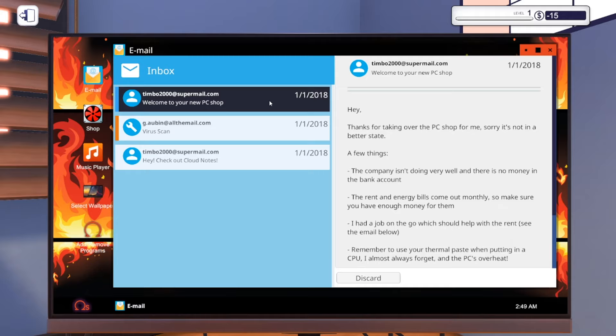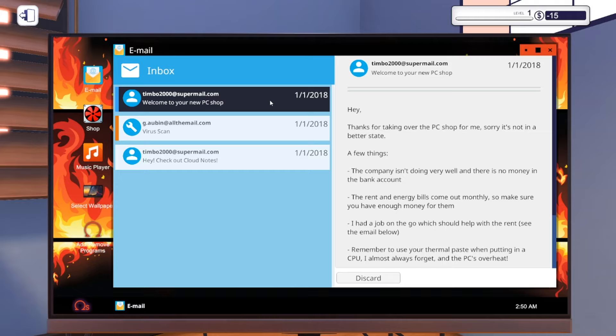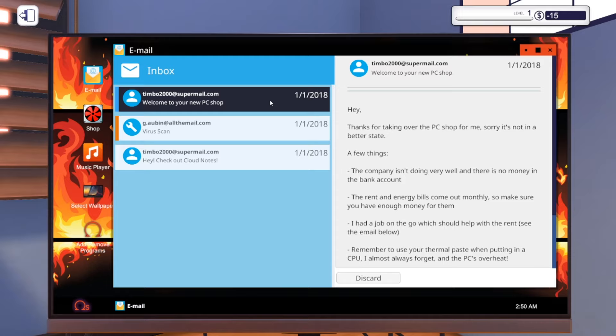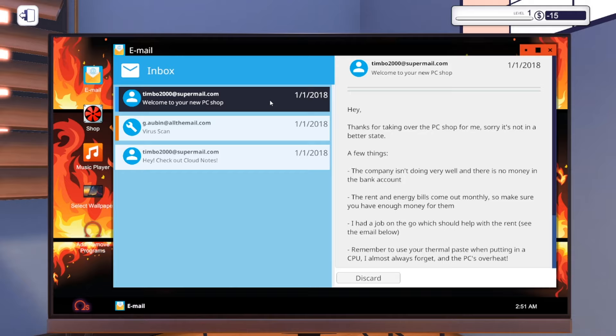This is what the email says: Thanks for taking over the PC shop for me. Sorry it's not in a better state. A few things - the company isn't doing very well and there's no money in the bank account.